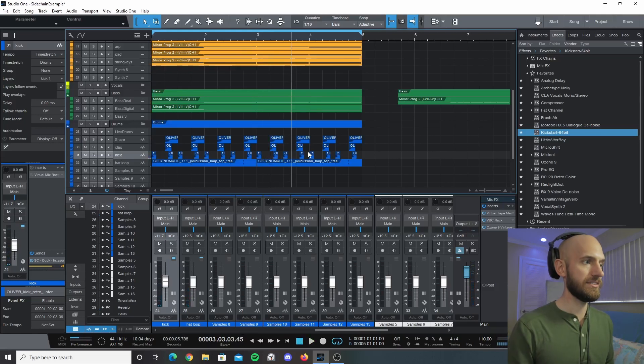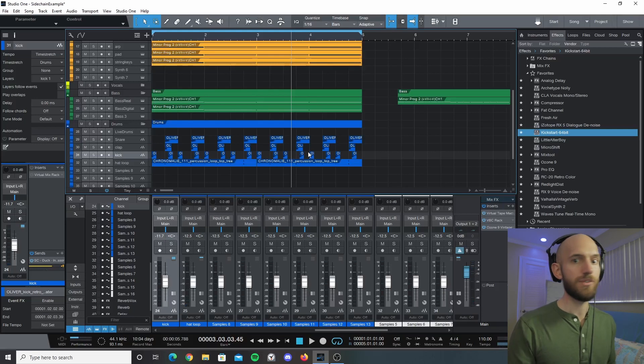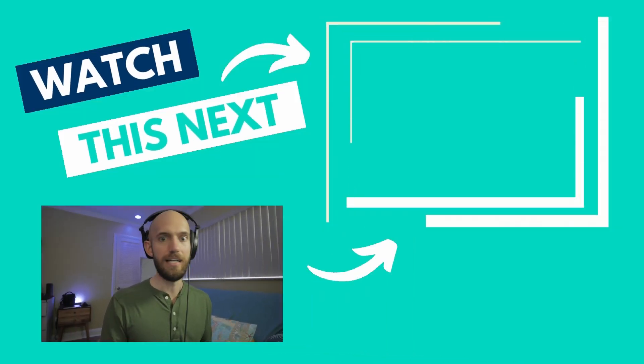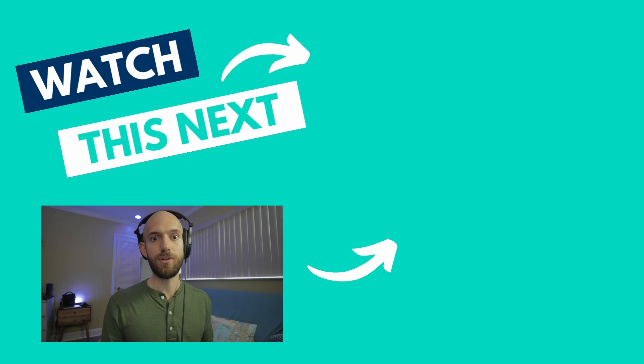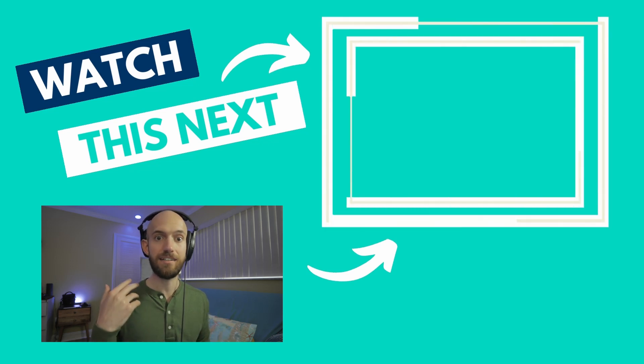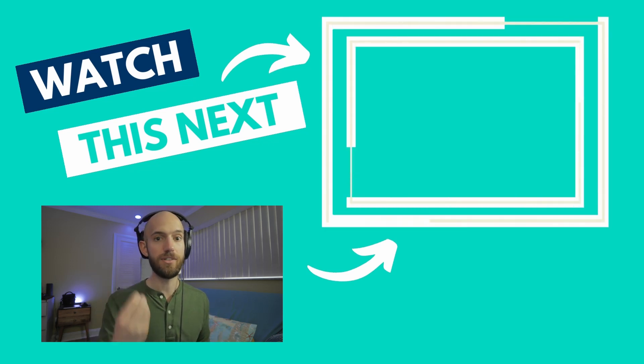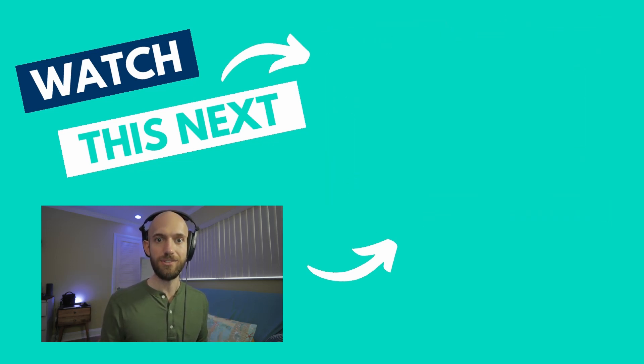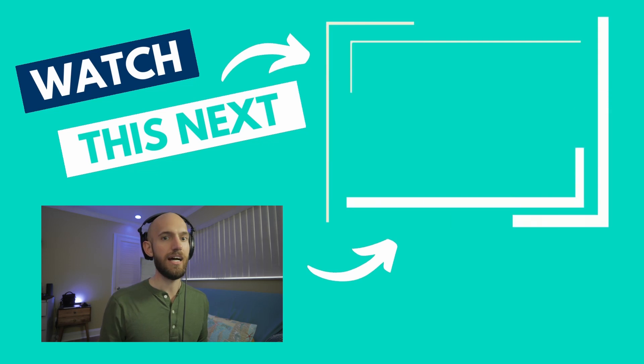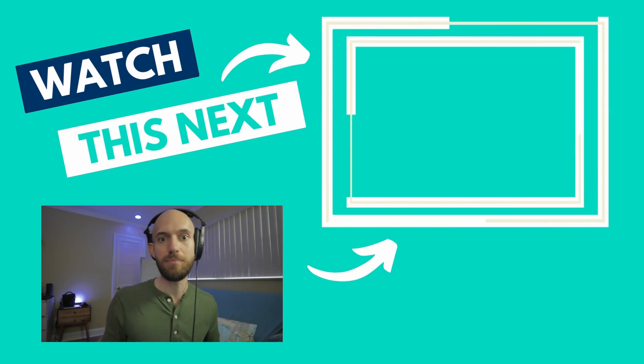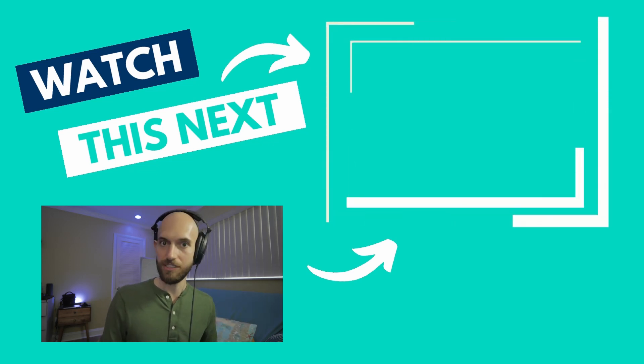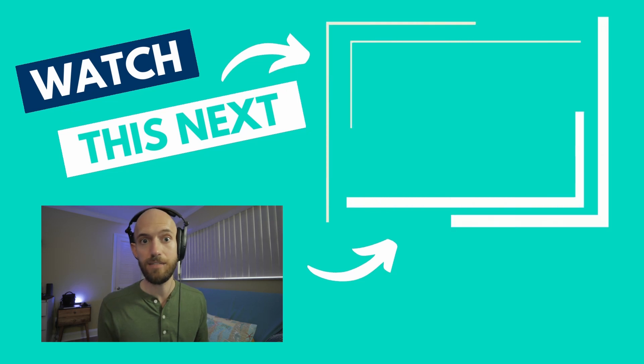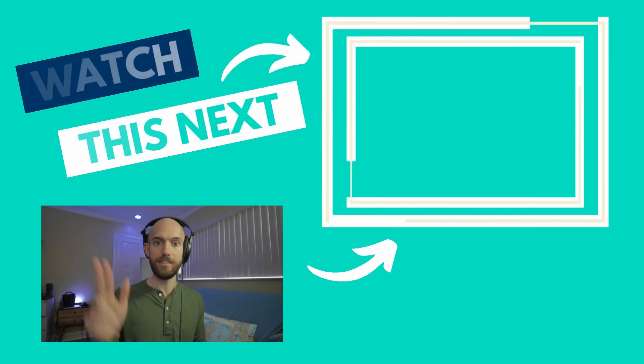So I hope this has been helpful for you. And if you are also interested in making some really awesome vocal chops in Studio One I have this video here, and so that might be cool for you to check out as well. And until next time I will see you in the next video.